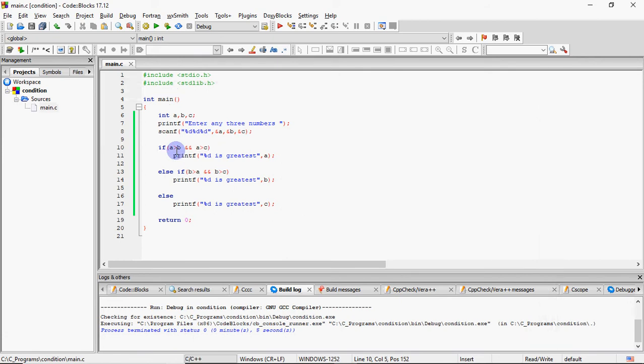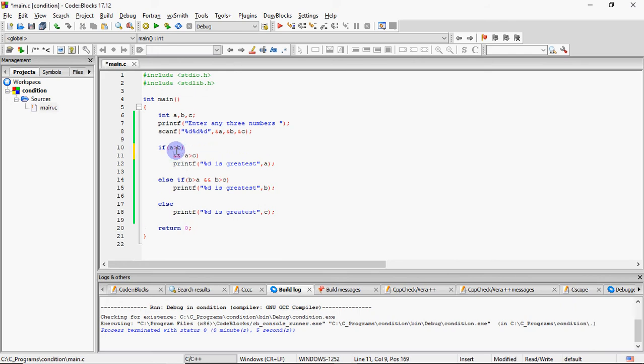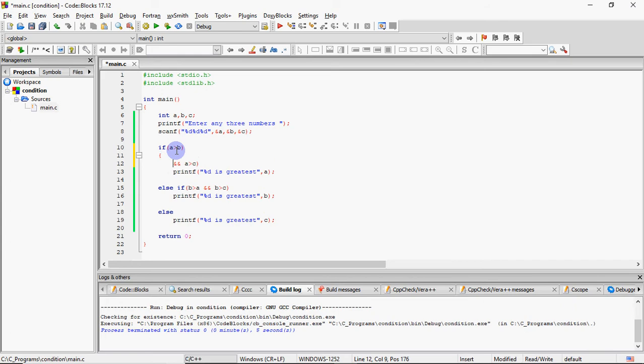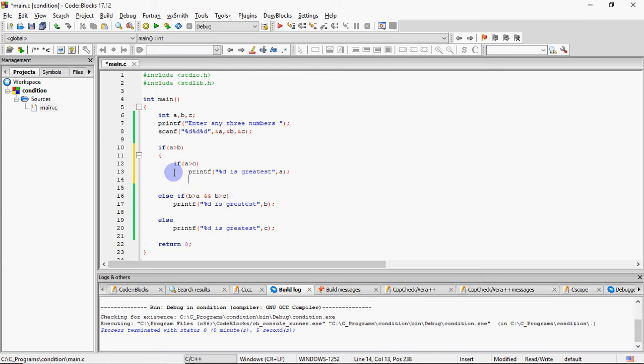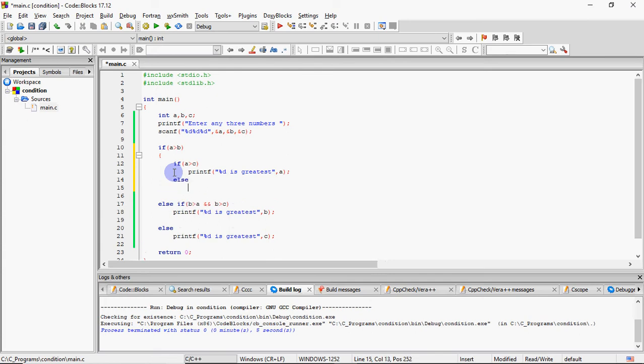Tisra, maine aapko bataya tha, yeh same cheez ko hum nested if else se kaise karte hain. Ab nested if else ka matlab hota hai, ek if ke andar ek aur if. Toh, maine check kiya ki kya A, B se bada hai? Yes, agar hai, tabhi main yeh check karun ki kya wo C se bada hai? Agar wo C se bada hai, toh A greatest ho gaya. Lekin, agar is jagah pe yeh condition false ho jati hai, is jagah pe false honne ka matlab yeh hai ki A, B se bada toh tha, lekin wo C se bada nahi hai.